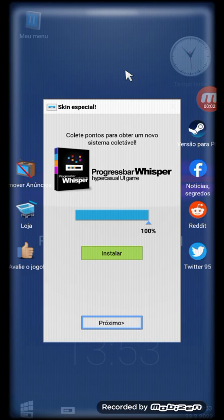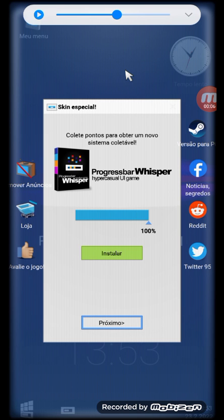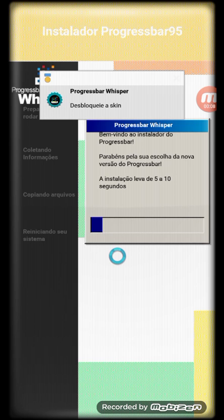Hello everyone, I got Progressbar by Whisper. Let's install.